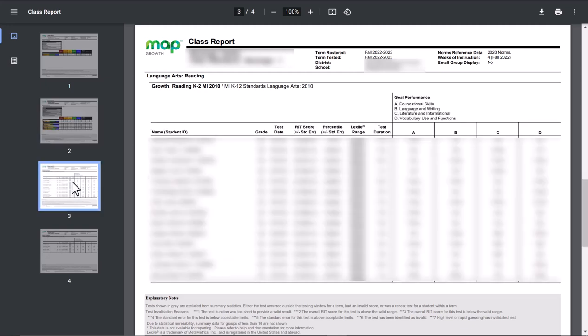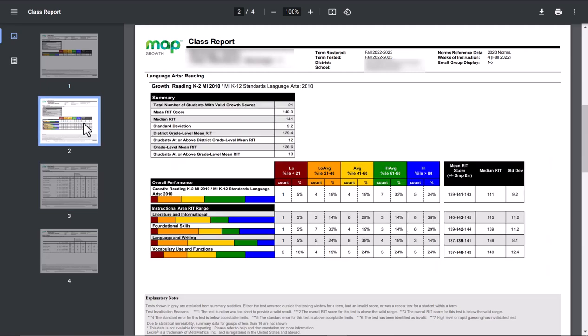And then the third page will be your actual students listed. Now you'll have page three and page four depending on how many kids you have. But here's where you can look at individual students.